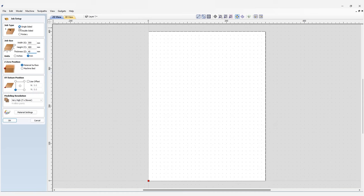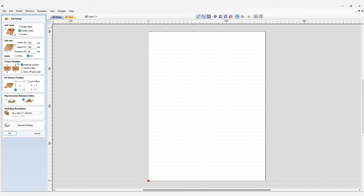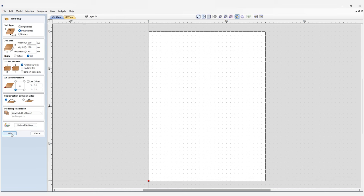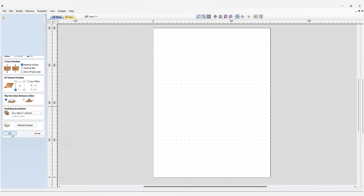Of course if you're working with a different size stock, this is where you'd put in your own job parameters. This job is also going to be double-sided, so let's check that box. We want our Z zero position to be at the material surface for both sides, our XY datum position in the bottom left corner, and we'll set our flip direction as horizontal. Since this is a 3D design, it's best to leave our modeling resolution as high as possible.